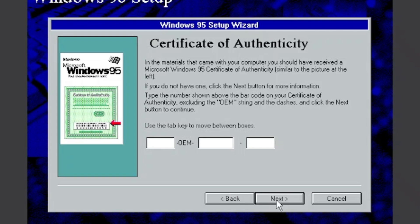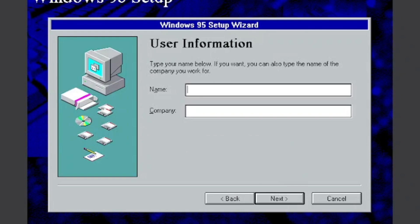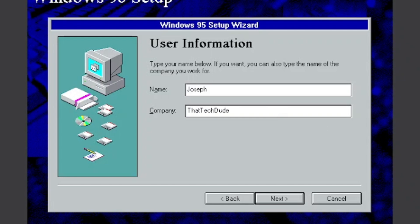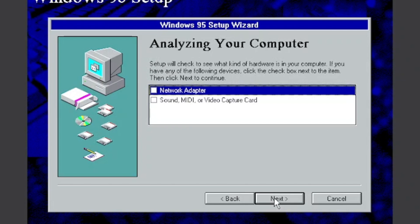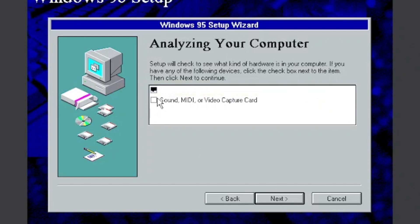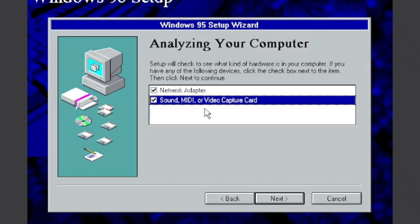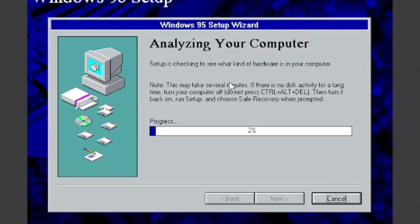It's 12095-OEM-0000223-33123. Then click next. It should work. Sometimes it doesn't. And then I'm just gonna write my name. Now click next.